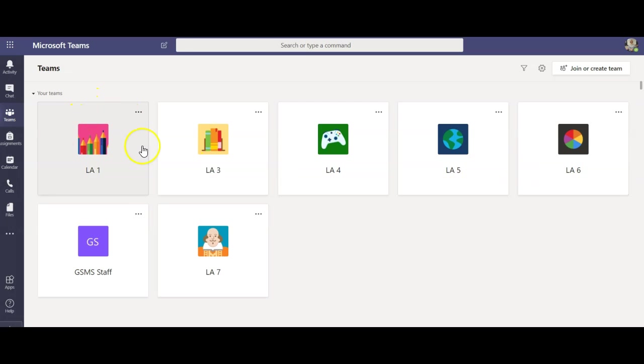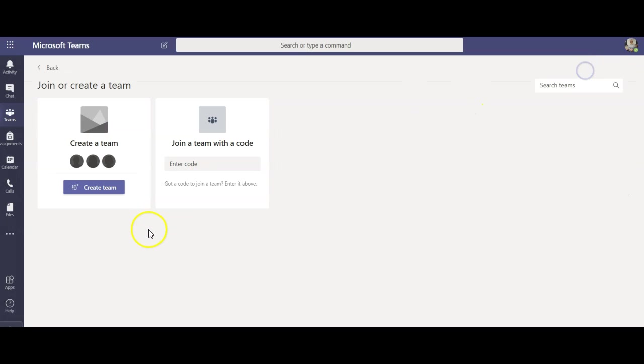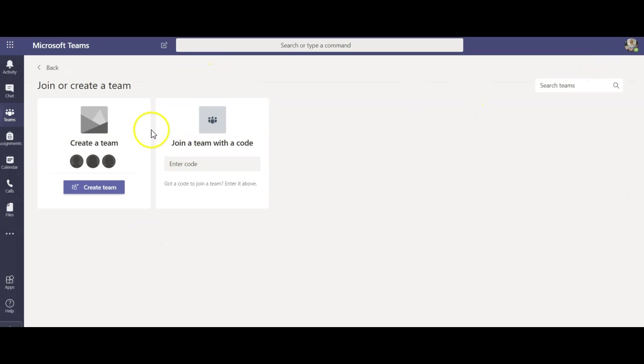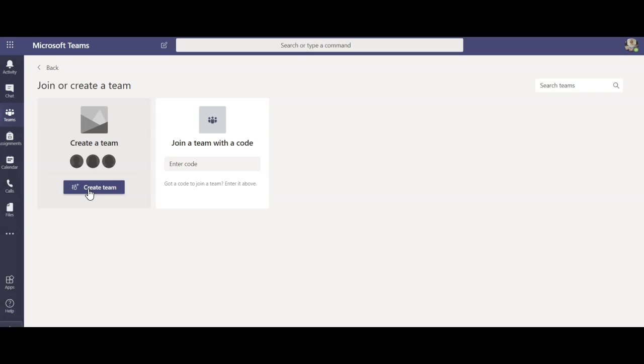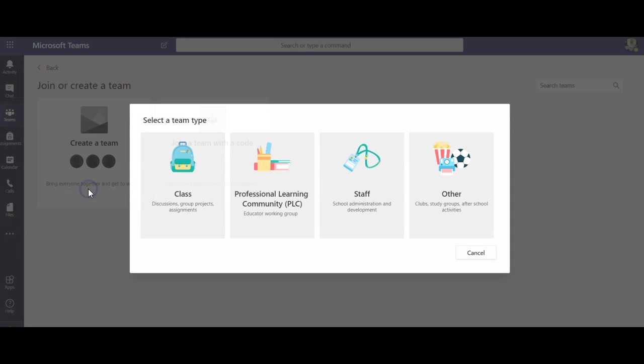So all I want to do at this point is go to join or create team. I believe students and other people can join with a code if you don't input their names. Now I am going to input their names and I had my class list printed out and all I did is I clicked on create team and then I wanted just to go to class.